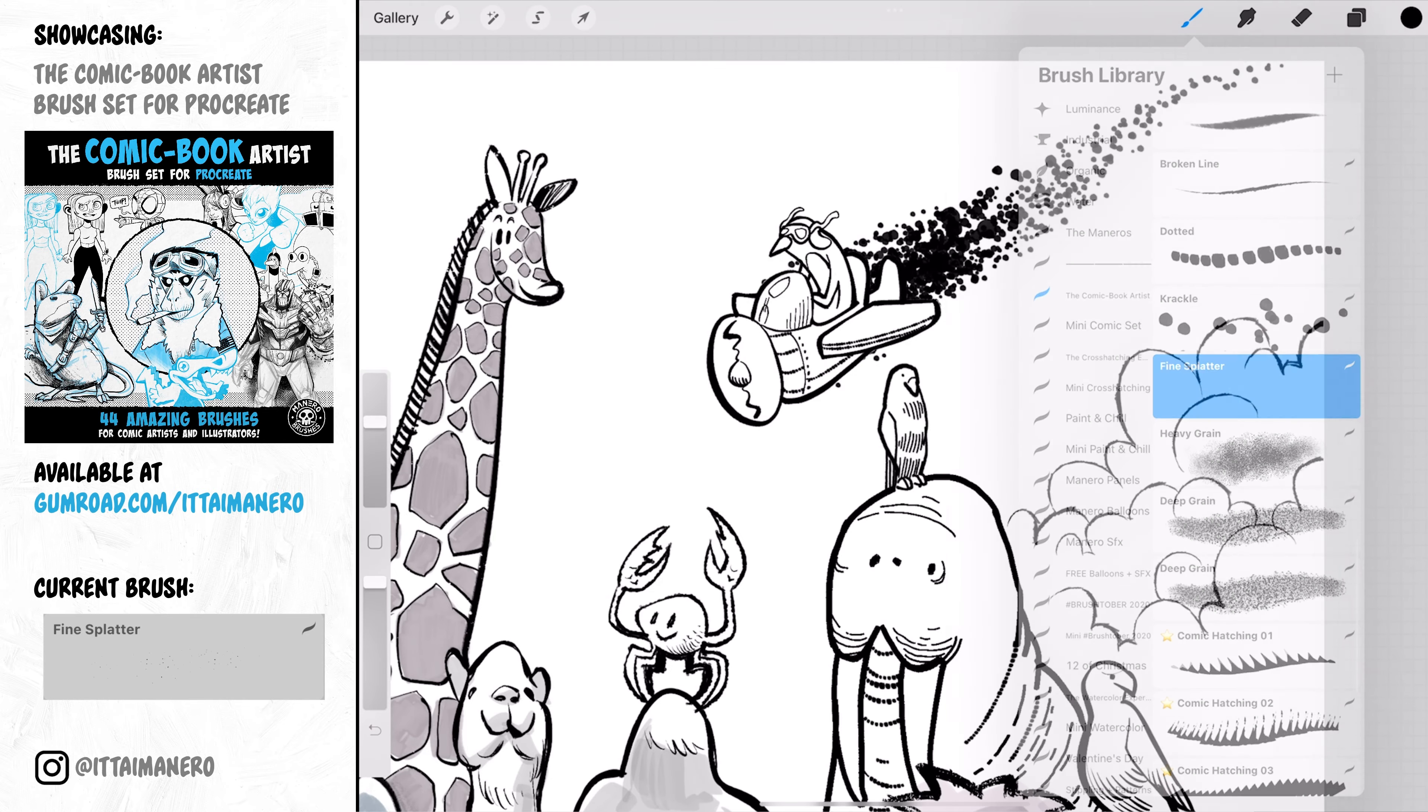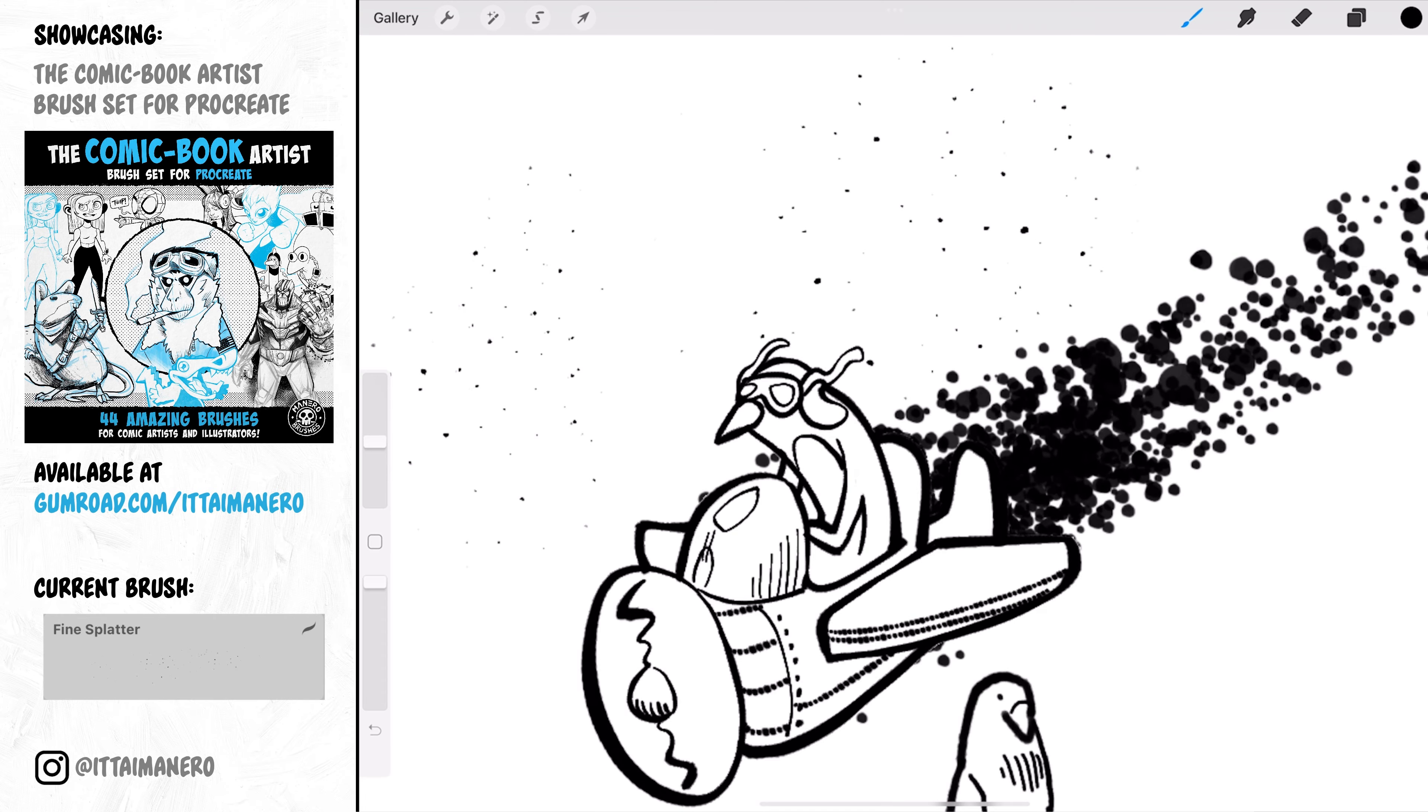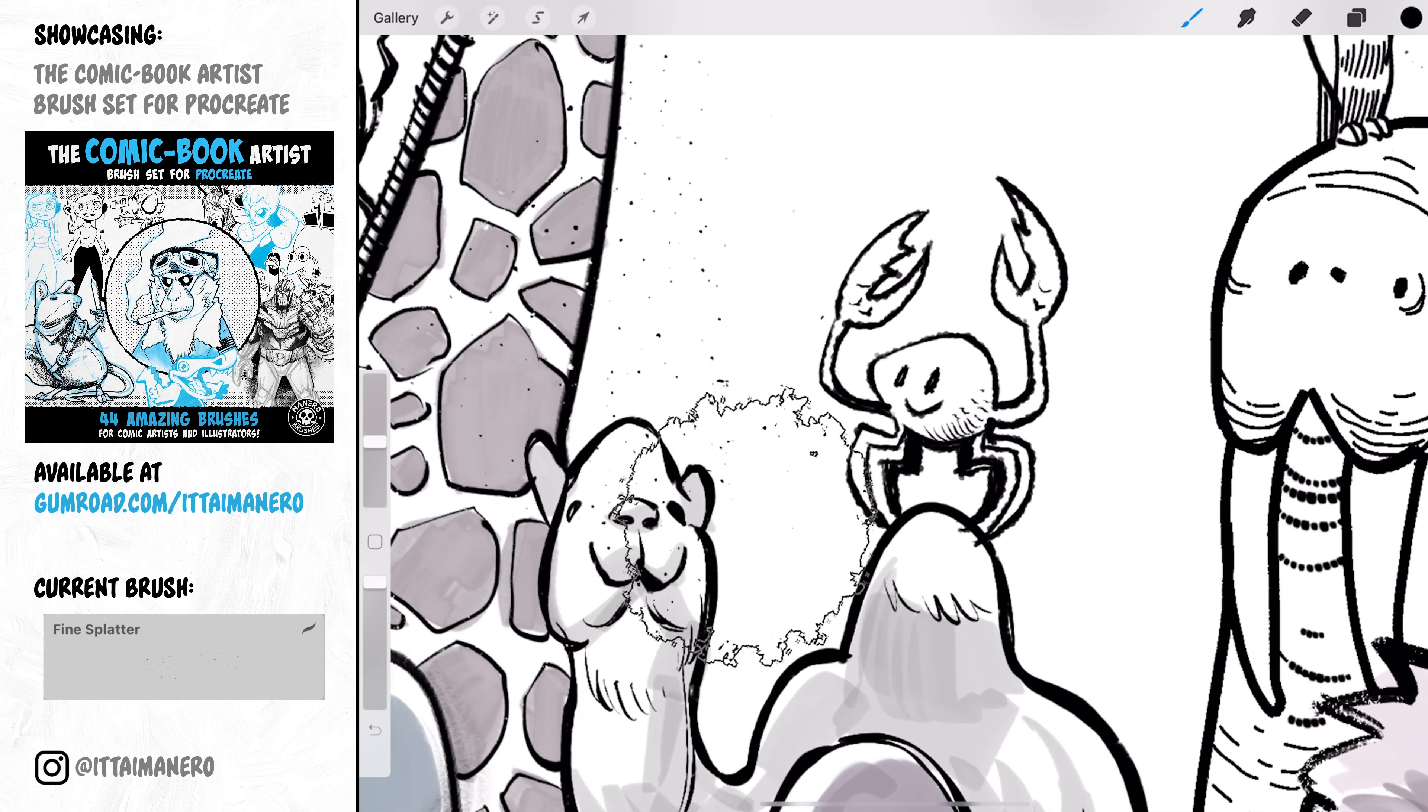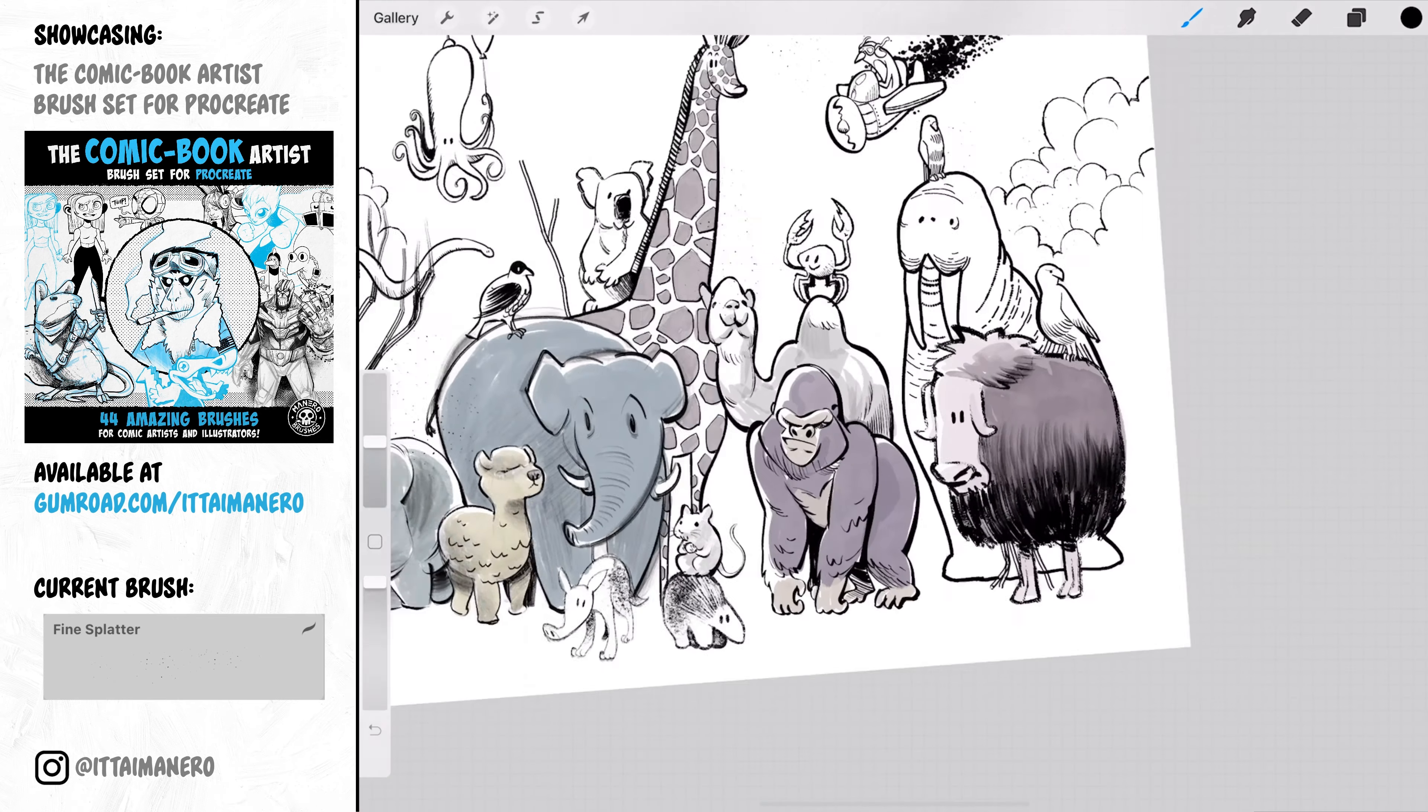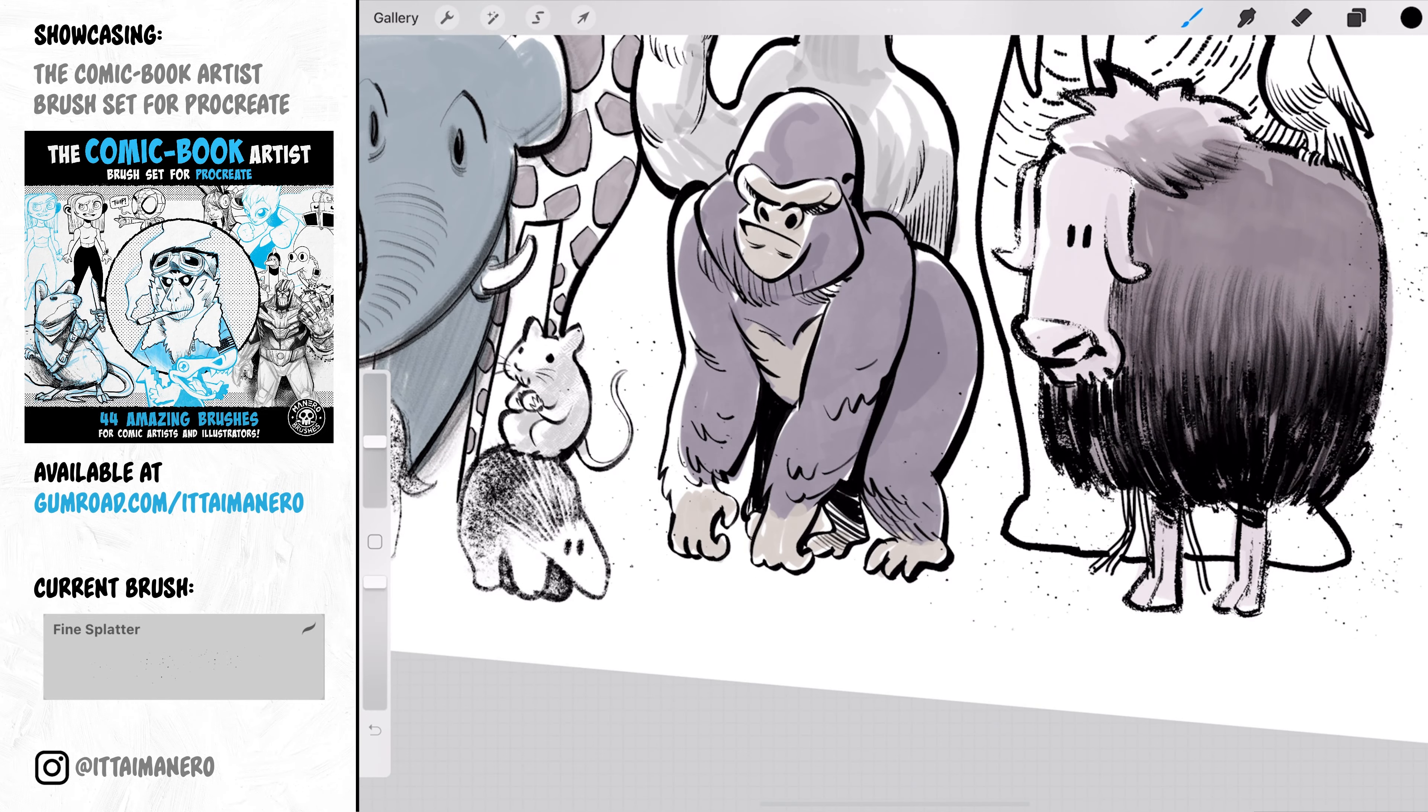Another brush that can be very useful if you want to give your drawing the feeling that it was made using traditional inks is the Fine Splatter brush. You can use it to add some fine splats of ink here and there that look very nice. But I recommend to use this one with moderation.